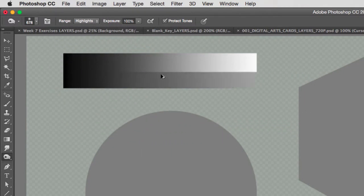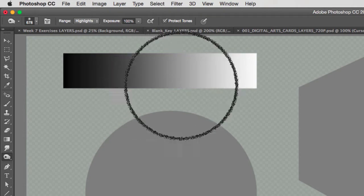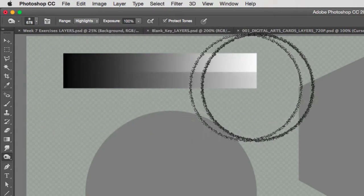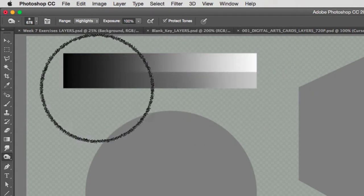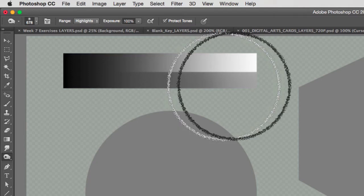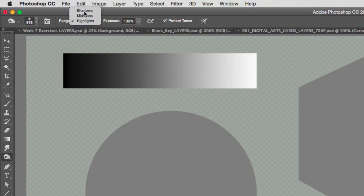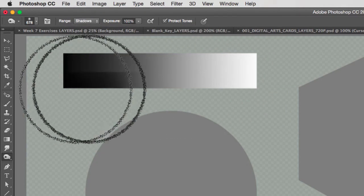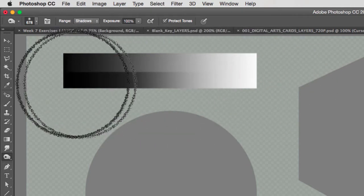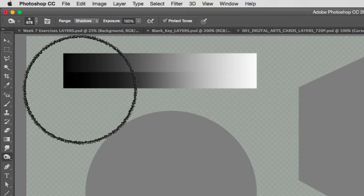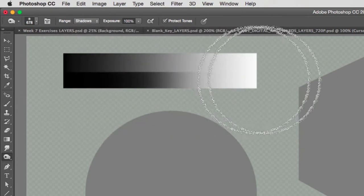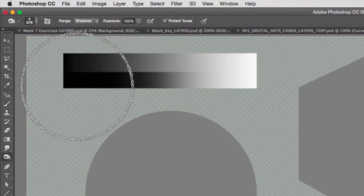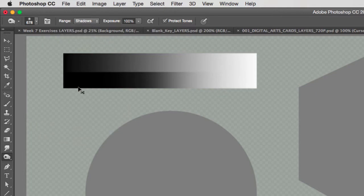And if I select midtones, notice that as I click and drag, my midtones get darkened over anything else. And if I select shadows, my shadows would get darkened opposite to the highlights and the midtones.